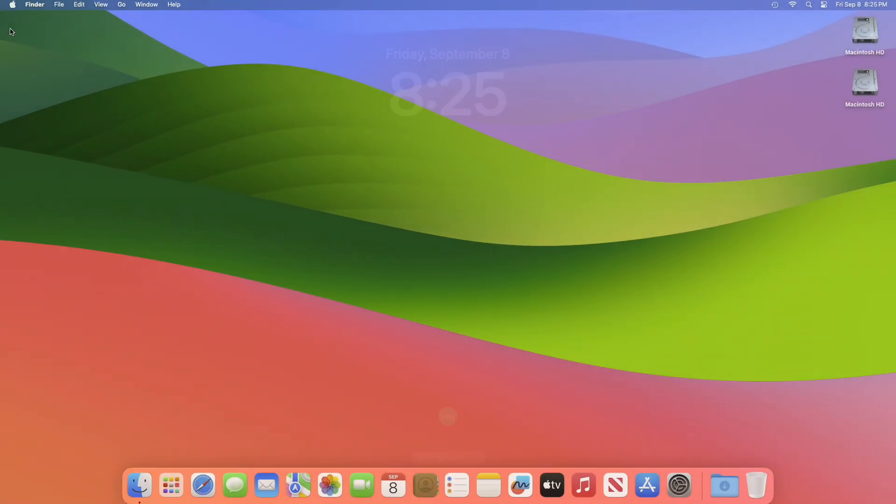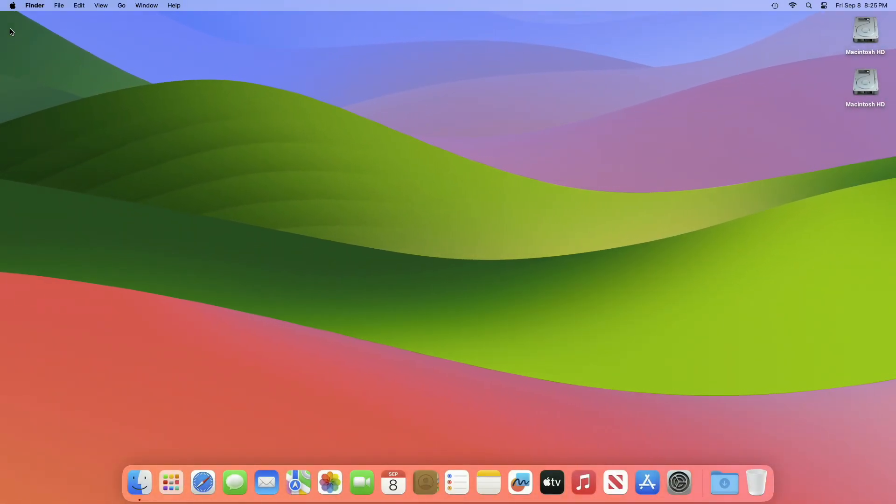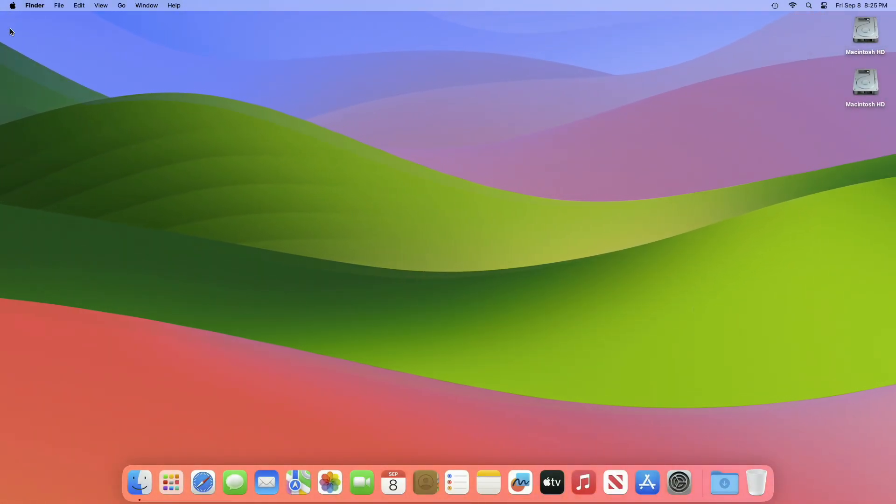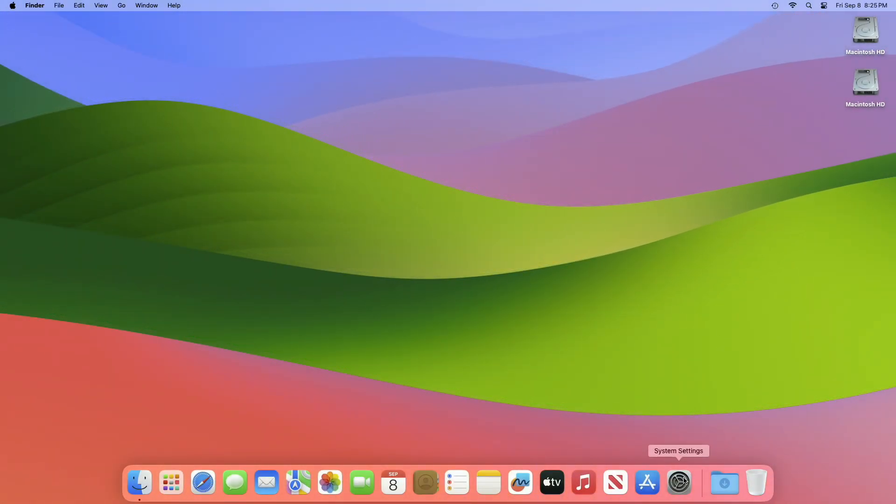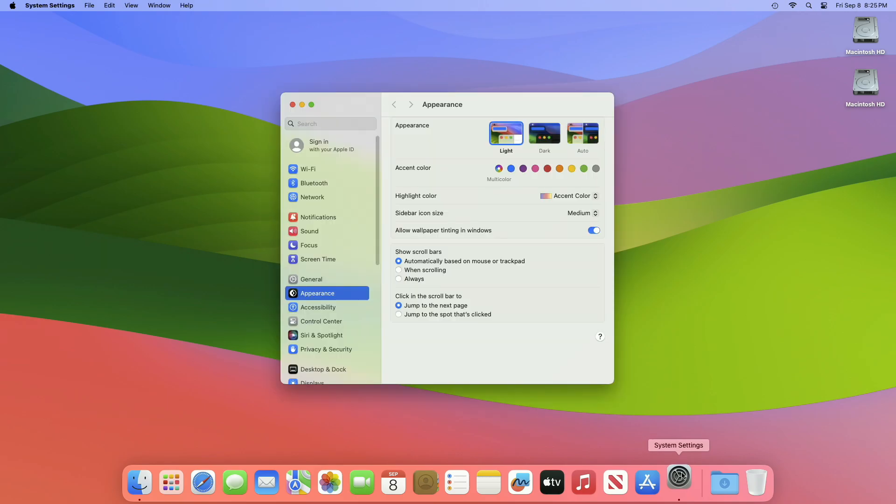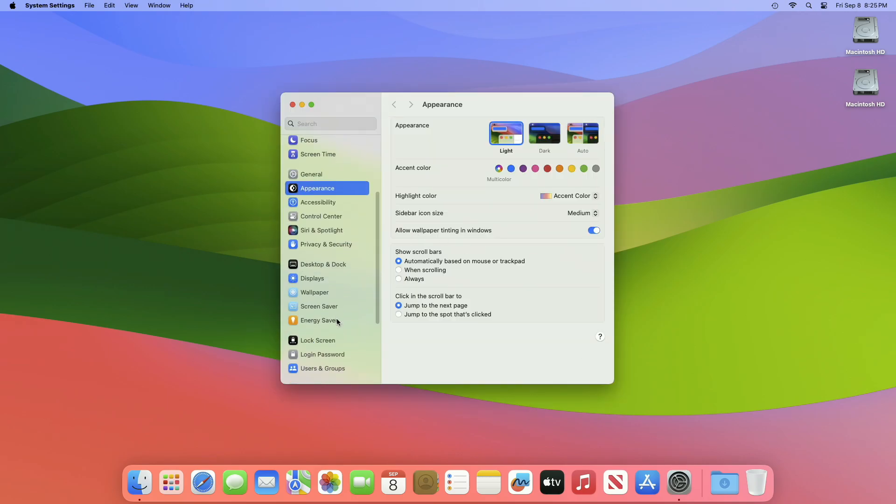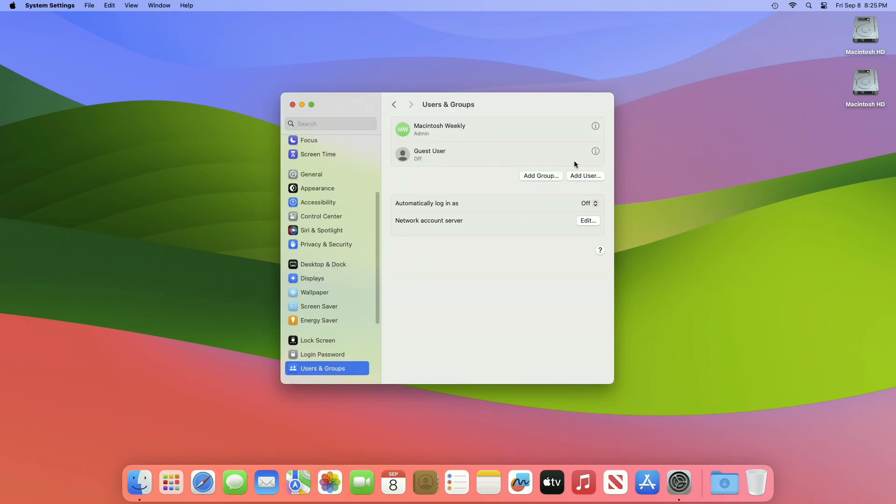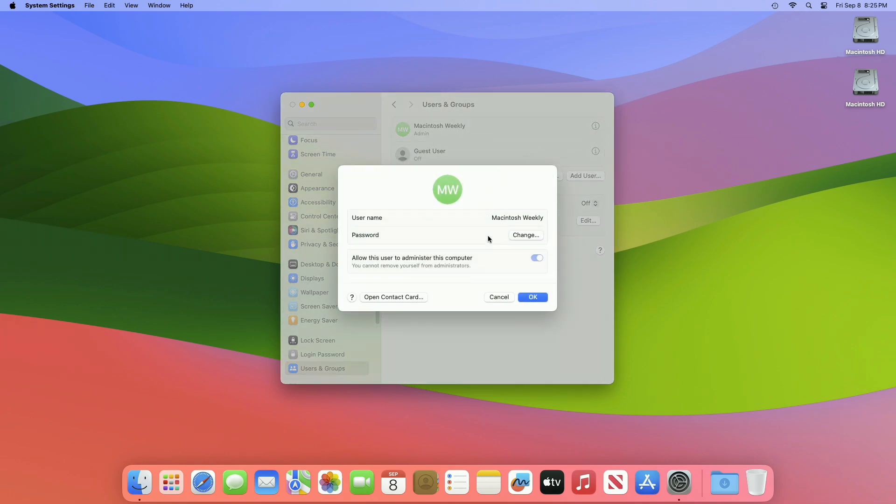To remove the password, open System Settings, select Touch ID and Password, or Users and Groups in the sidebar. Now select the user and then click on Change in the password section.